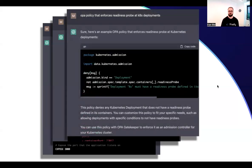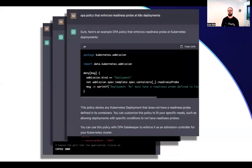I can also ask for a policy. If I'm using a policy-as-code framework like OPA, I can ask for a policy to enforce that I have a readiness probe on all of my Kubernetes deployments. And of course, I can take this policy and put it in Gatekeeper or another system that will make sure everything I deploy to my cluster is according to my policies.